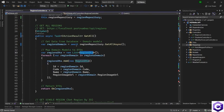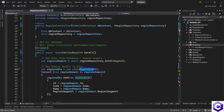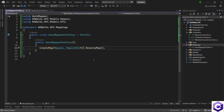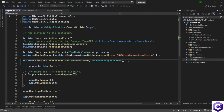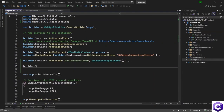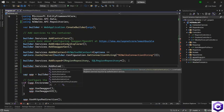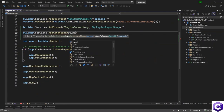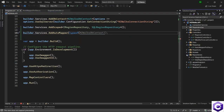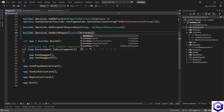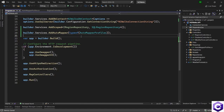Before we can actually use AutoMapper in the controller, we have to tell the application to use these profiles when it starts. We will open the Program.cs file and inject AutoMapper. So we say builder.Services.AddAutoMapper and pass typeof(AutoMapperProfiles). When the application runs, AutoMapper will scan for all the mappings in this file, store them, and inject them into the controller so we can use the mapping whenever we want to.